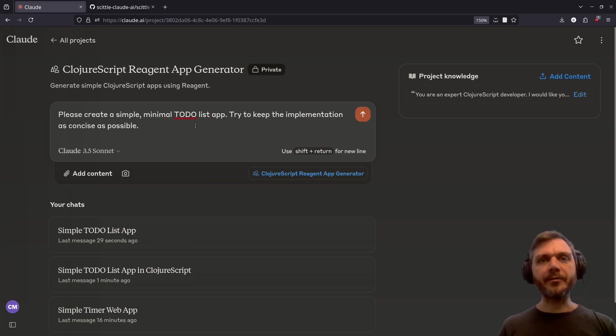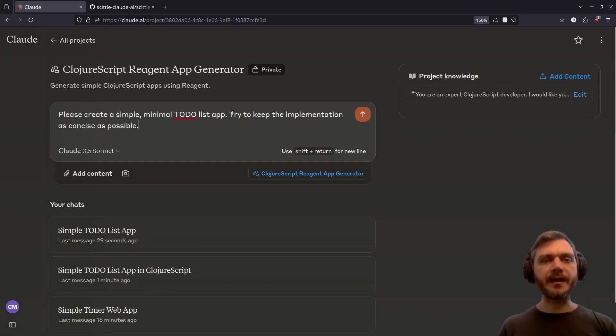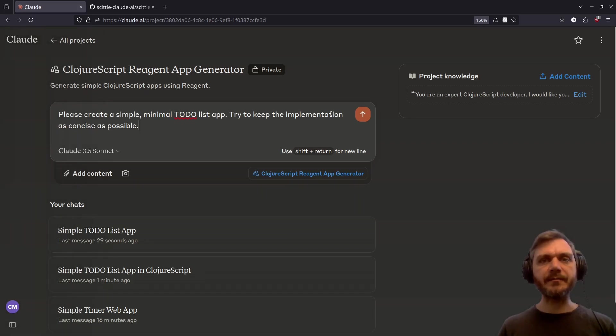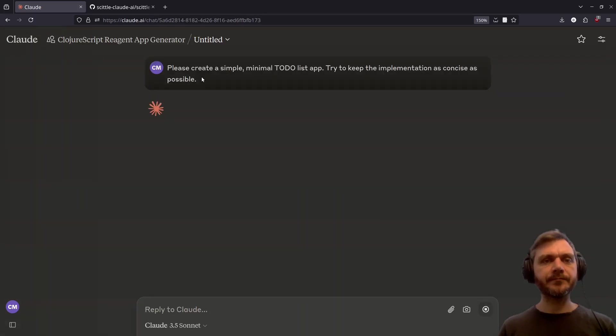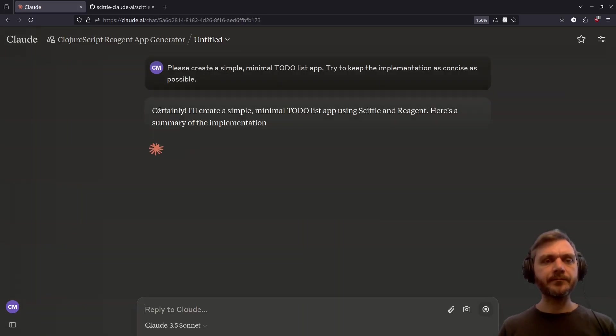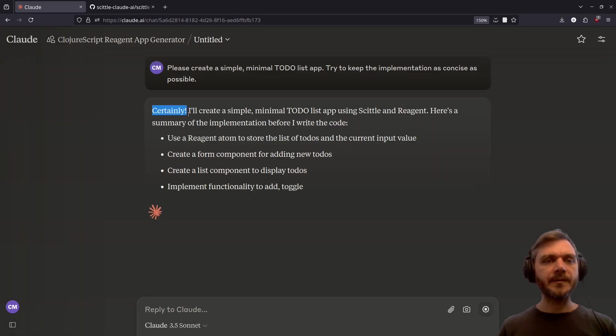This time I've modified the prompt slightly. Please create a simple, minimal to-do list app. Try to keep the implementation as concise as possible. Certainly.